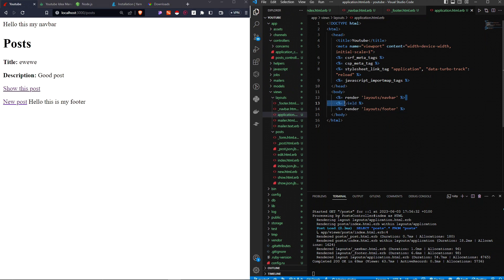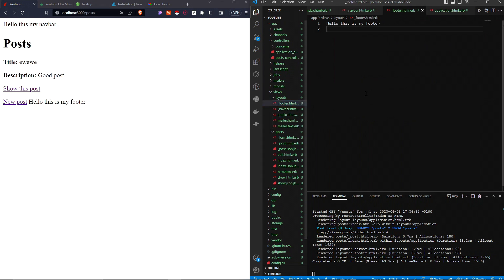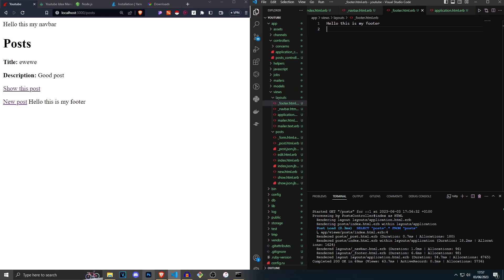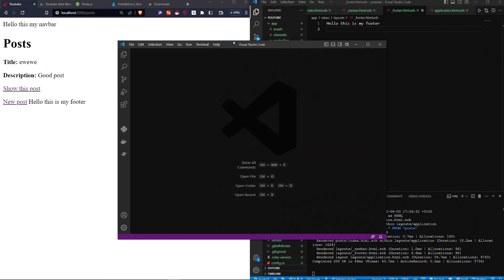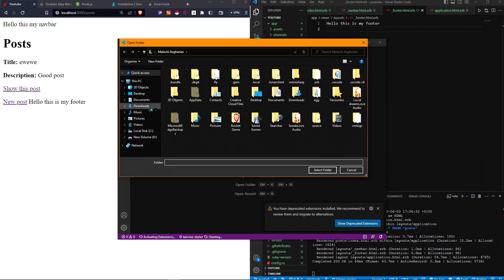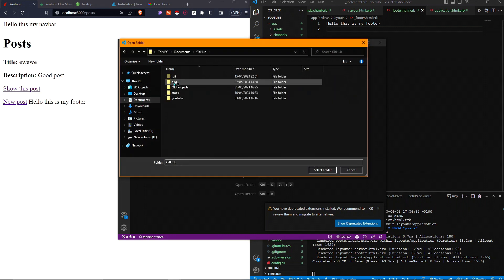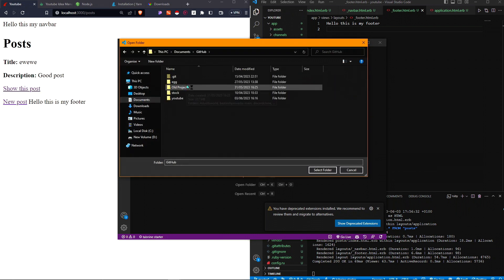The yield sign represents all the other pages we're going to render in the application. The footer goes underneath the yield because we want it below all the content, and the navbar goes above the yield because we want it on top. I'm not going to spend this video styling the navbar because I'm here to teach Ruby on Rails, not CSS or HTML — I recommend watching a separate course for those things.